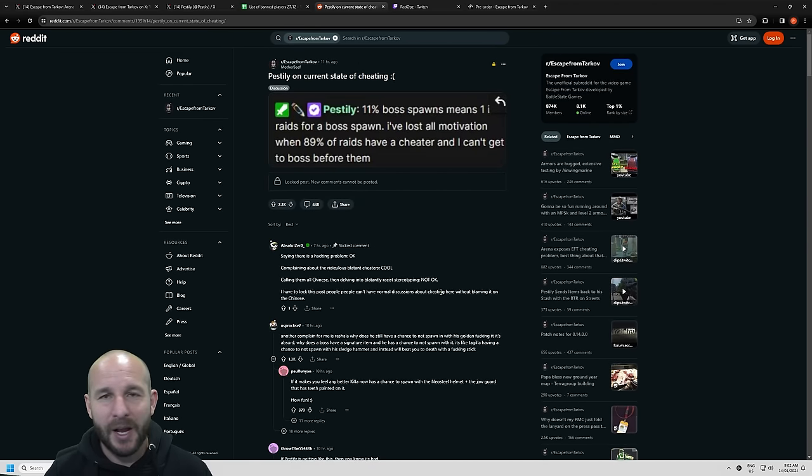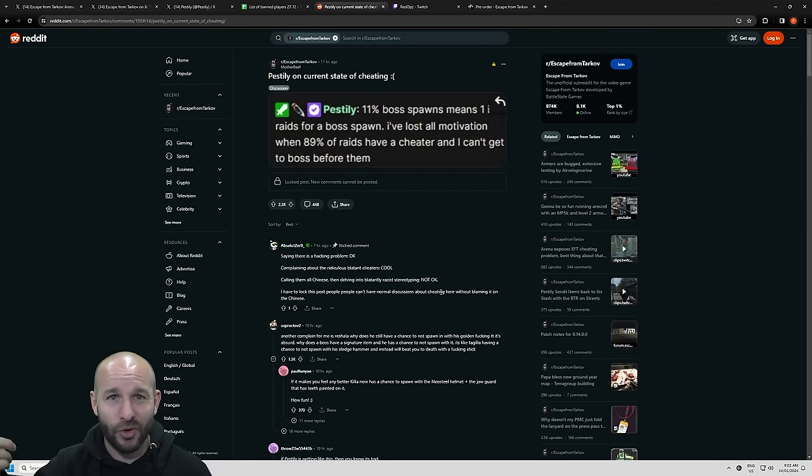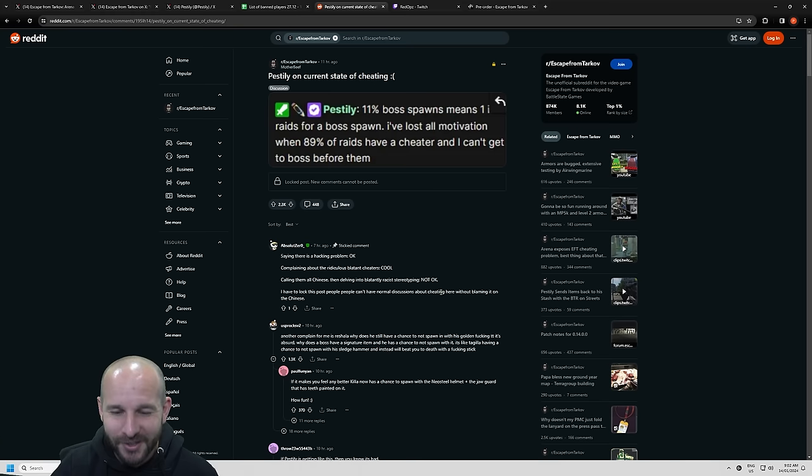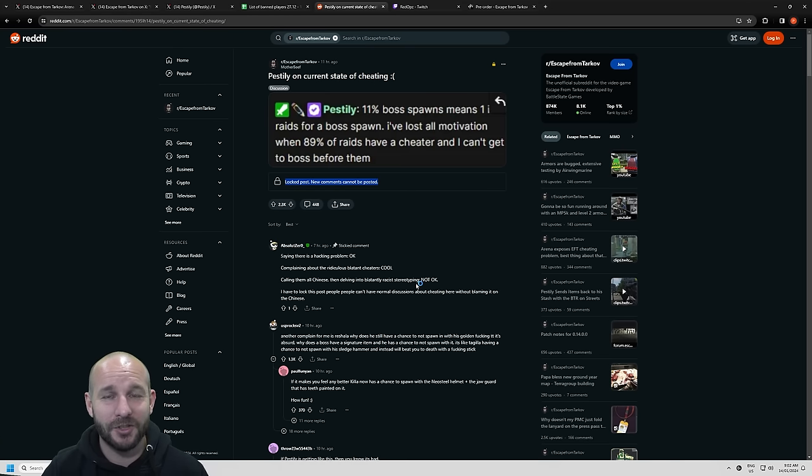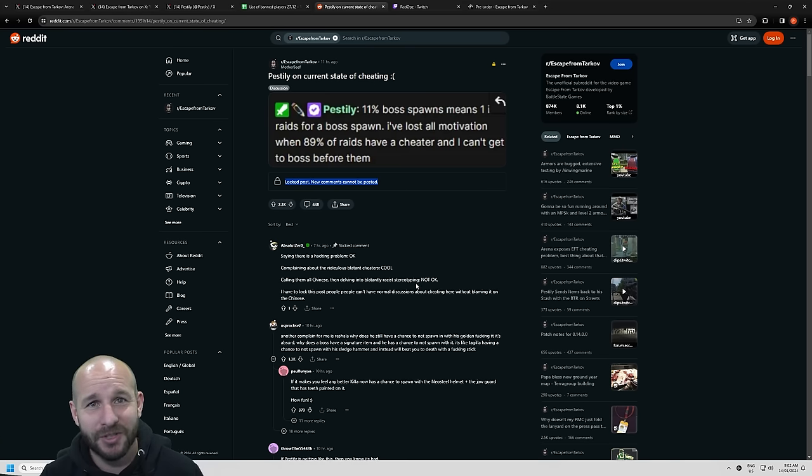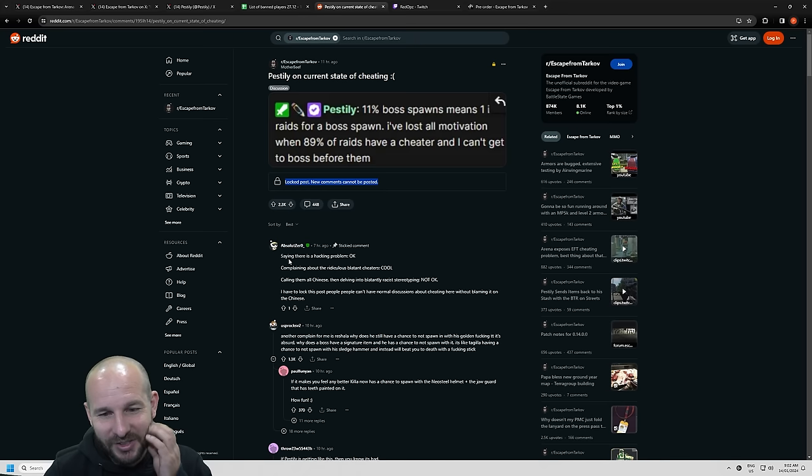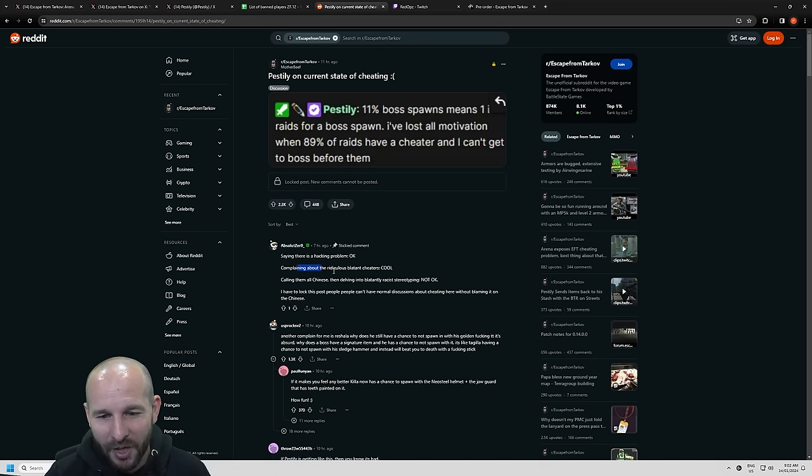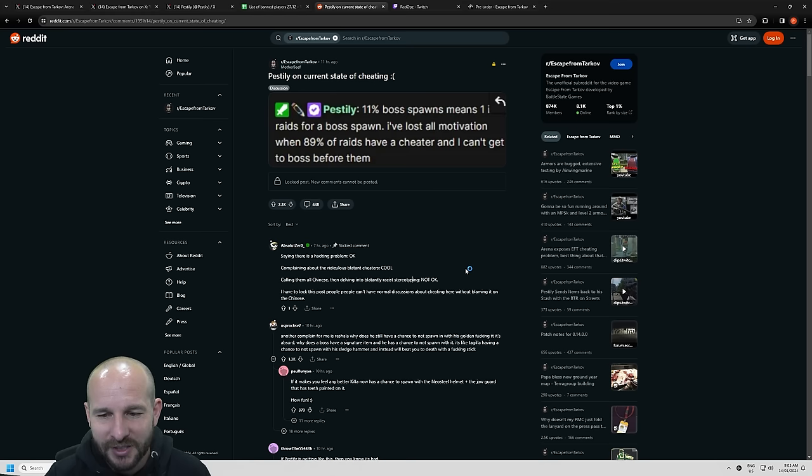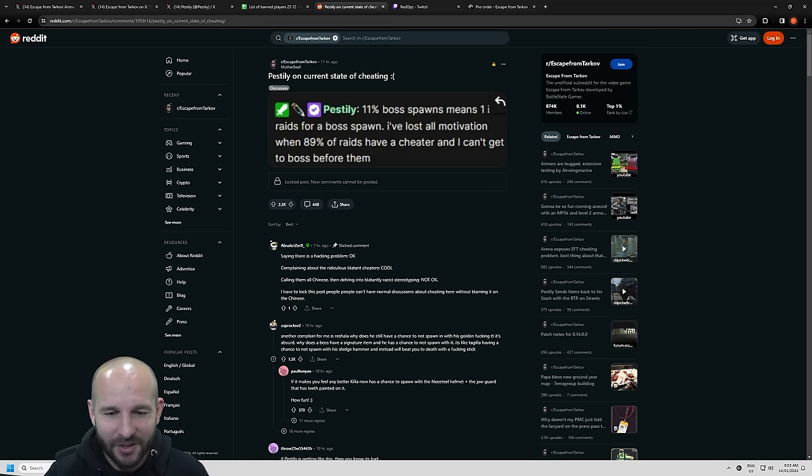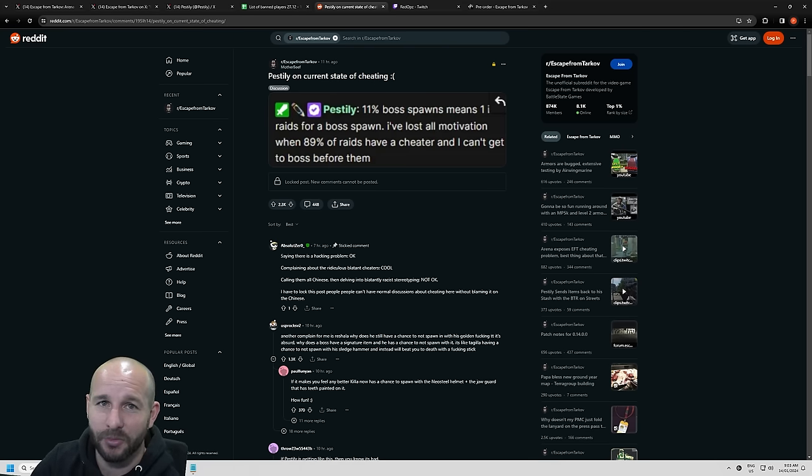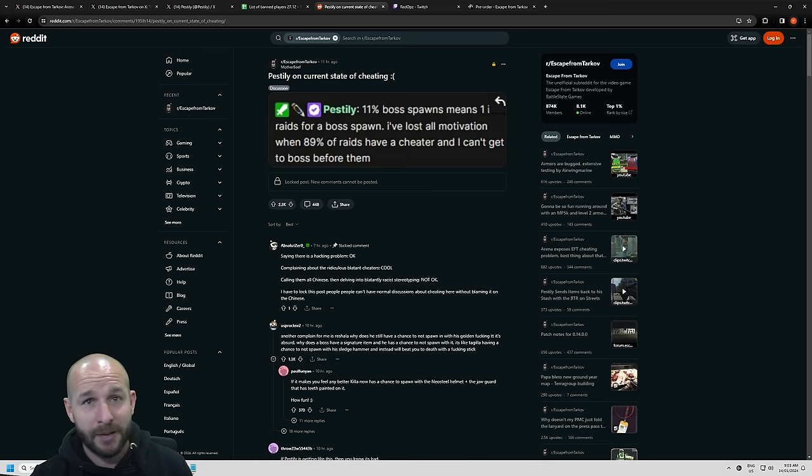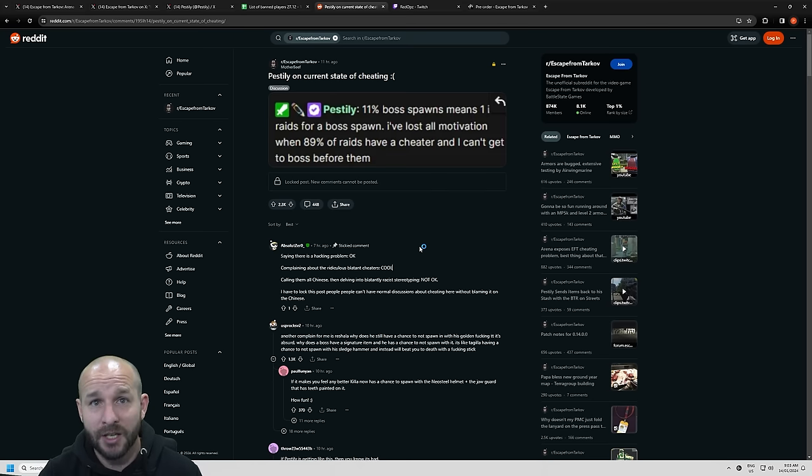This is the most ridiculous thread. It's people bashing on Chinese people, bashing on streamers and content creators. I'm glad they locked it, to be honest. I'm glad they locked it because honestly it was getting a little bit out of hand. I think the mod kind of understood that there's a hacking problem. Okay. Complaining about the ridiculous blatant cheaters, cool. Calling them all Chinese and then delving into blatant racist stereotypical, not okay. I agree with this dude.